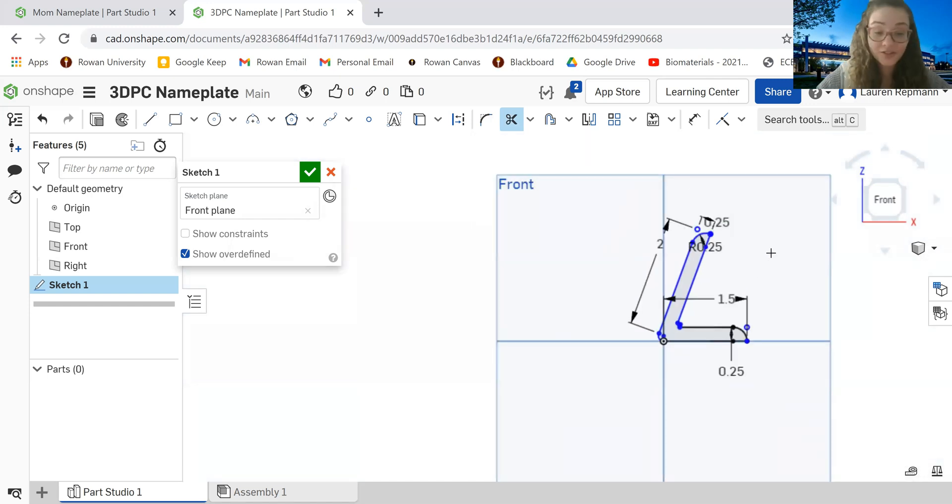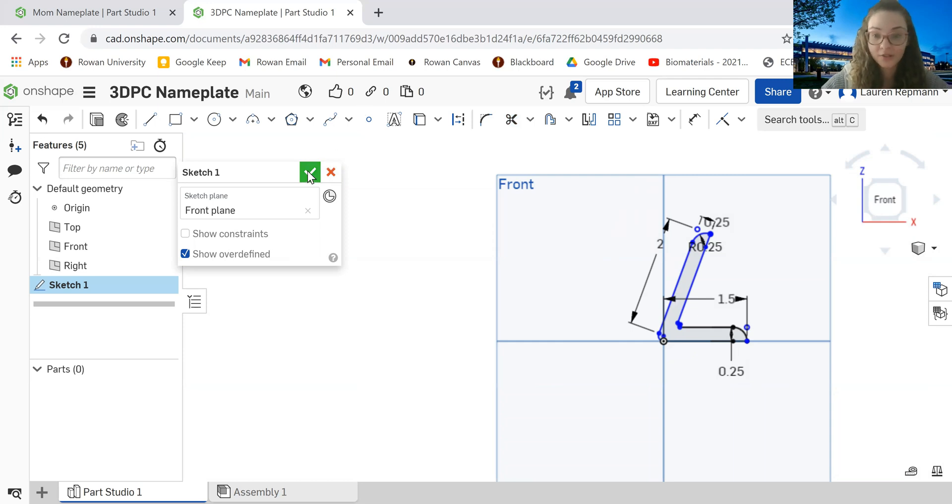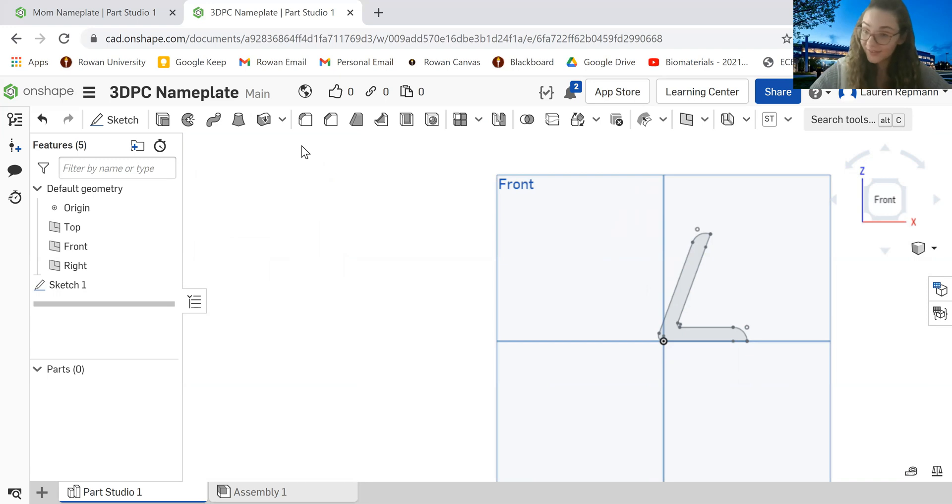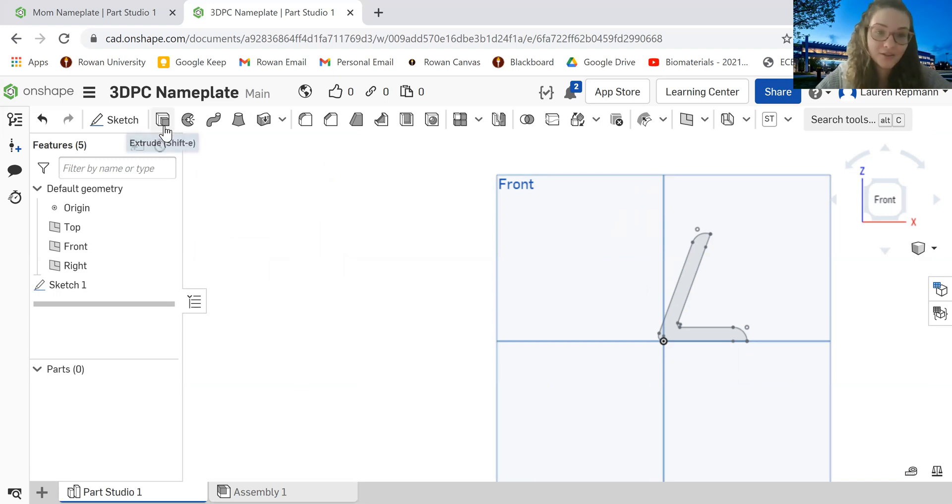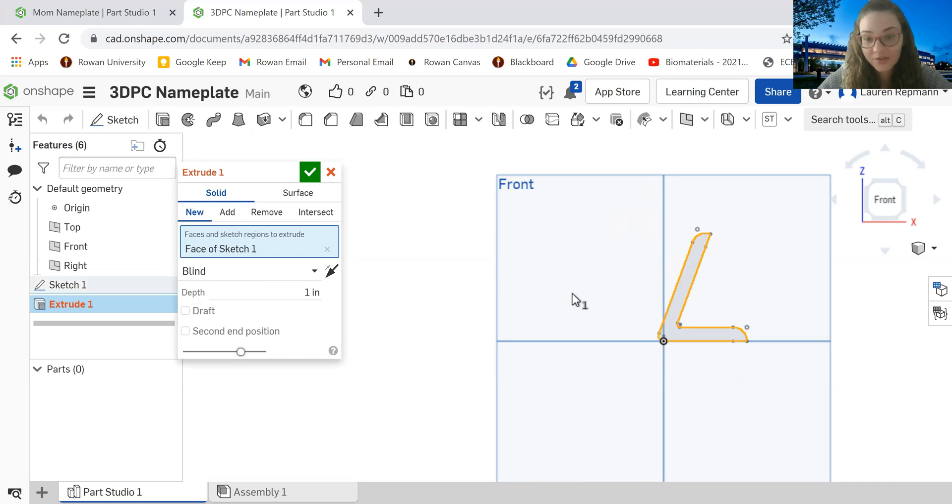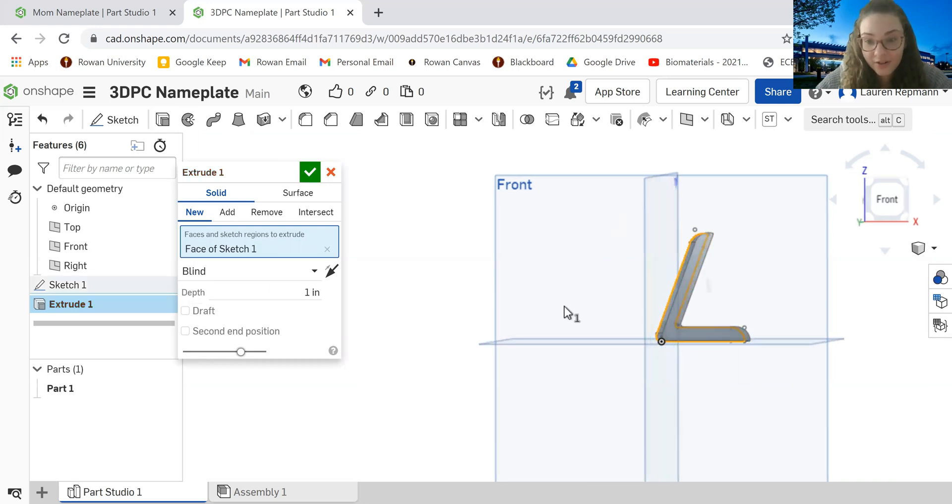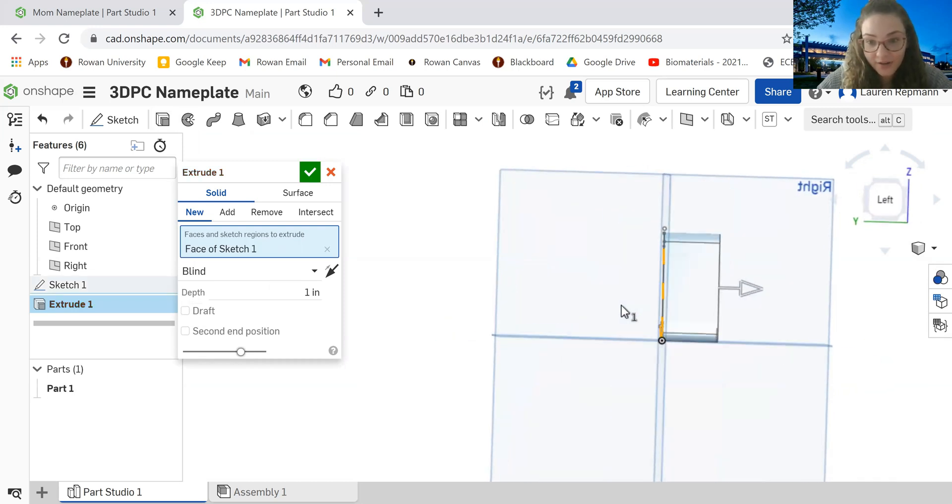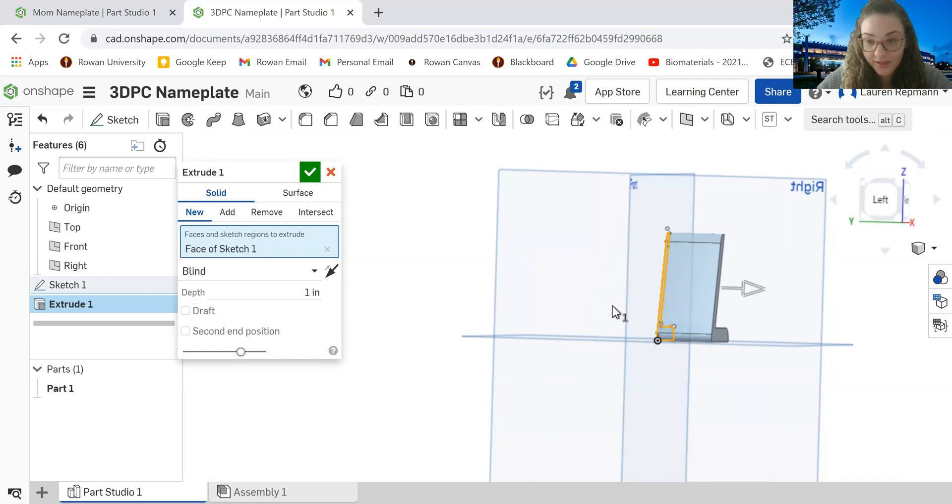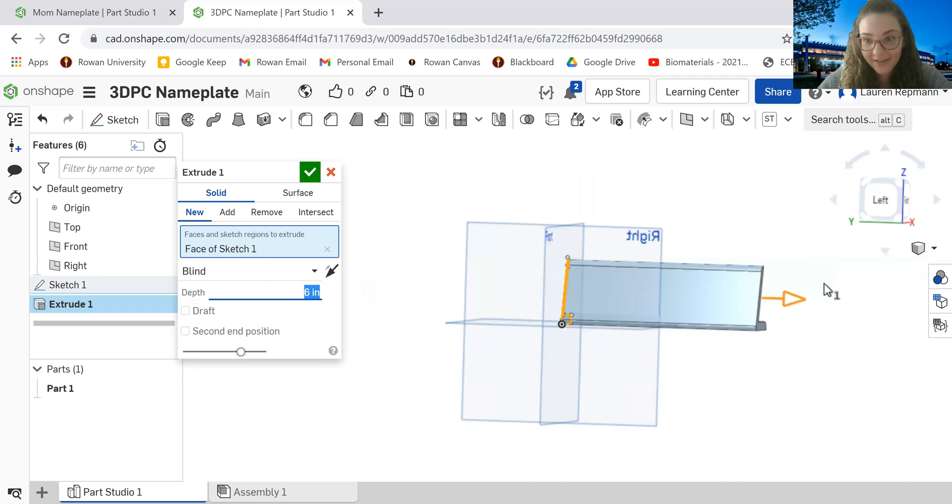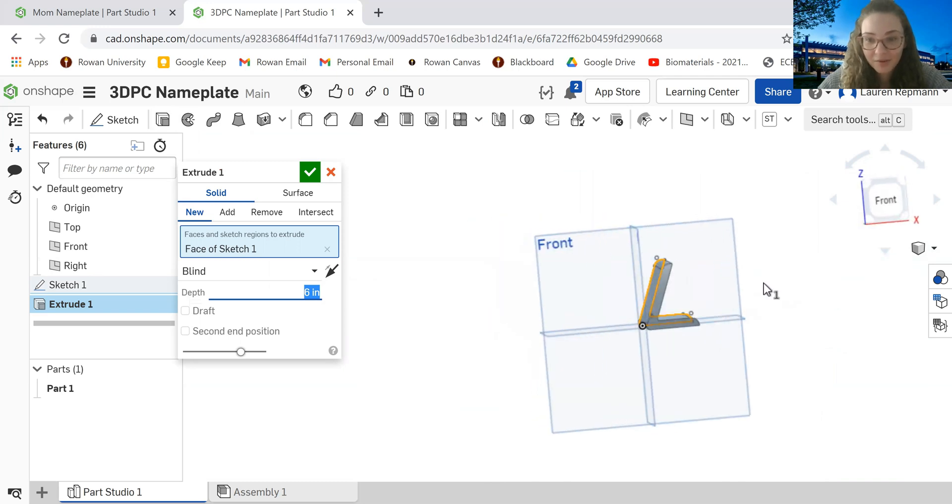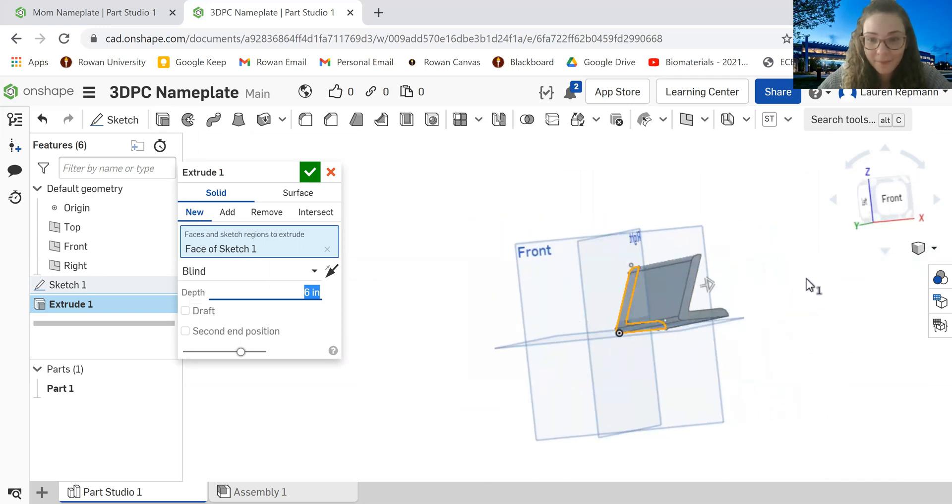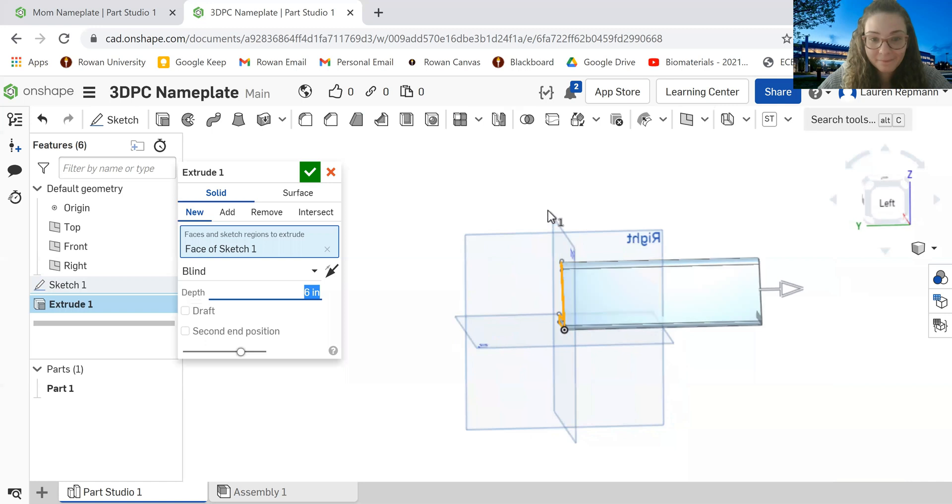We are actually done with our first sketch. So we can come over here and click this green check mark. And now what we are going to do is extrude. So come up here to the extrusion button and just select your structure here. And you can use your right clicker to kind of turn it around and see what it looks like in 3D. So we want this to be six inches and notice, wow, that gets really long. That's exactly what we want to see here. So click that green check mark.